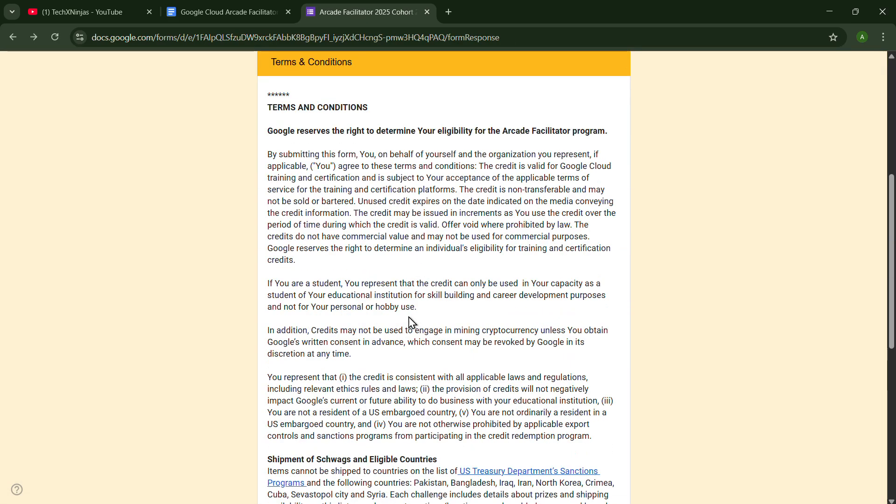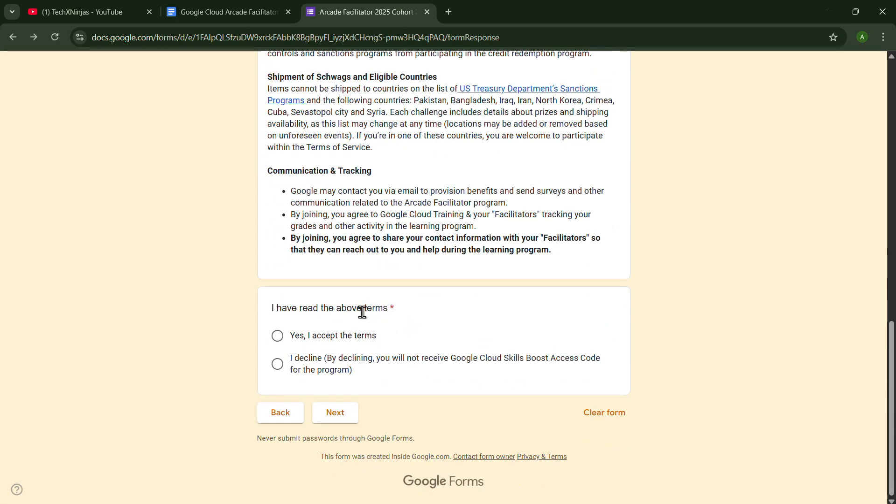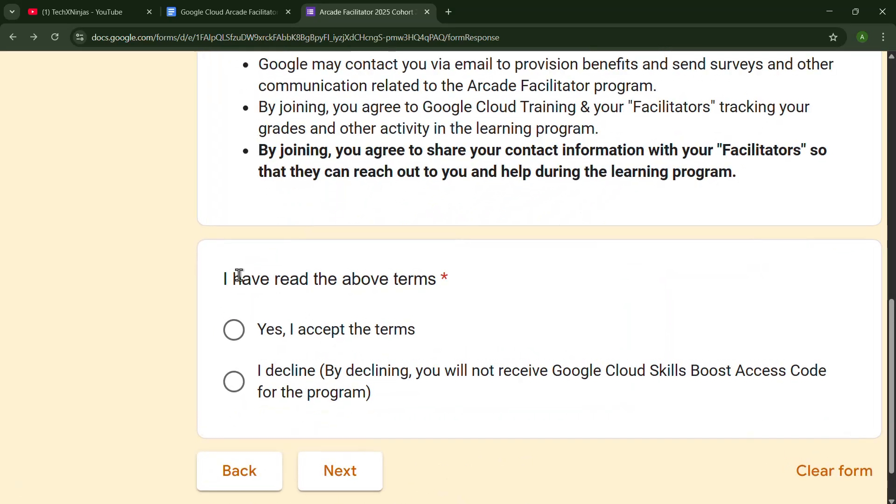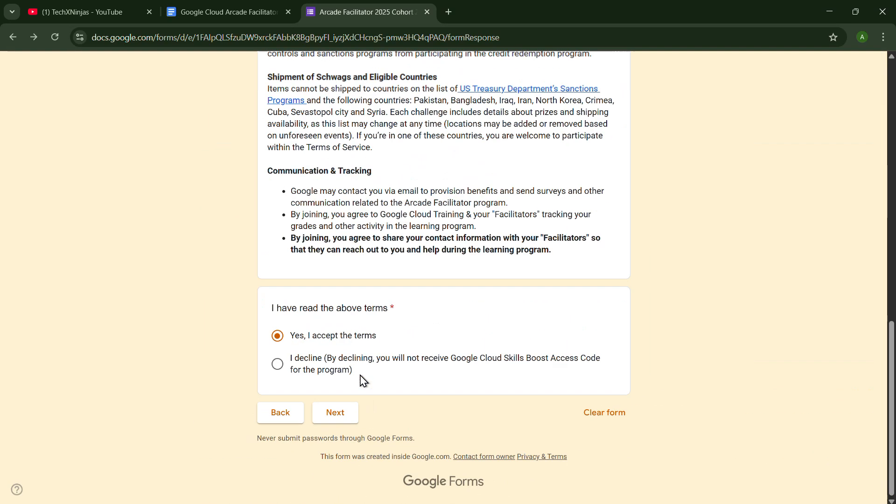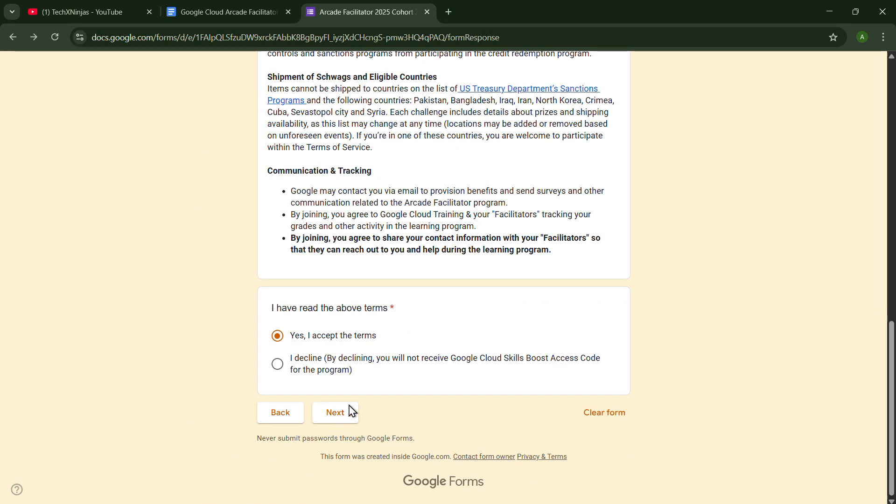Now go ahead. You just have to click on I have read the above terms and yes, I accept the terms. Now click on Next.